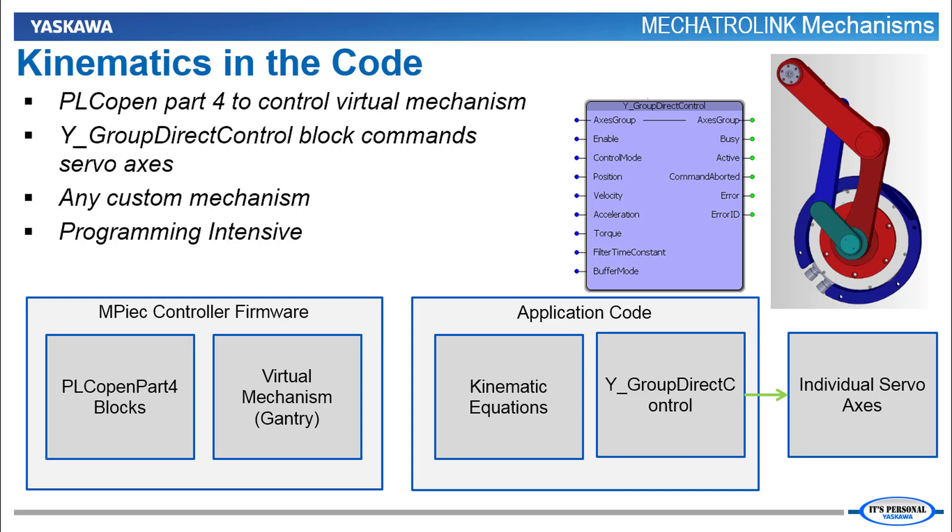This method is very flexible and can be used for any mechanism, but it's also programming intensive, and it requires a thorough understanding of the mechanism in order to write the kinematic equations in the application code.